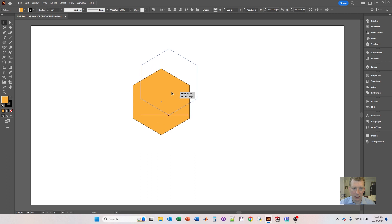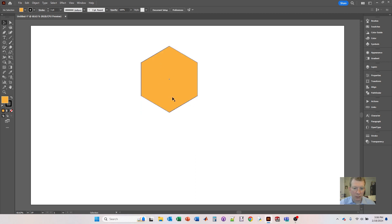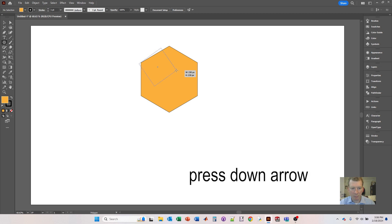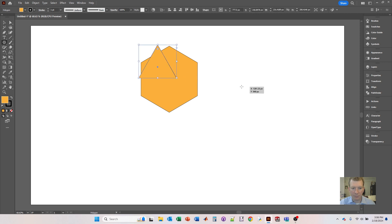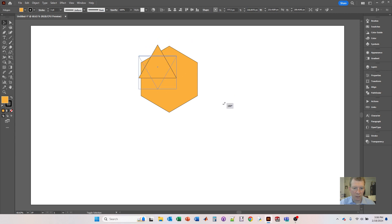The next thing is we want to build the center triangle right here. I'm going to click and hold on the polygon tool again, click and hold, but this time I'm going to press down so that it's a triangle. I'm going to hold the Shift key and draw the triangle, then rotate it holding the Shift key all the way around like that.